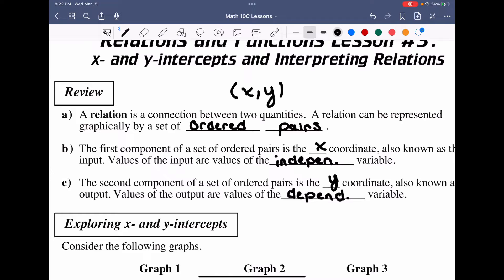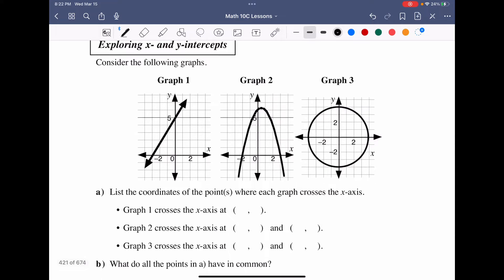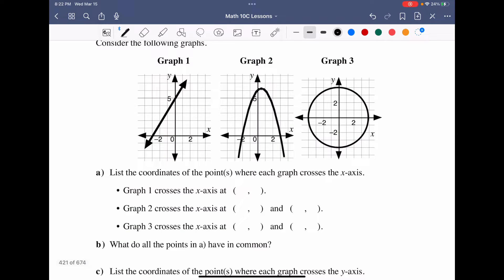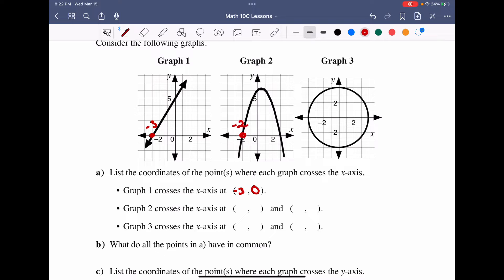Exploring the x and y intercepts is a really important concept we'll cover a ton over this unit. Looking at the following graphs, we explore the x-intercepts of all three. They want us to list the coordinates where each crosses the x-axis. Graph one crosses at negative three, so the x-intercept is (−3, 0). Graph two crosses at negative two and positive three, giving x-intercepts of (−2, 0) and (3, 0).